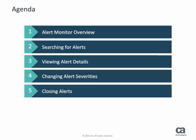As alerts are received, this page updates automatically. This video will show you how to access the Alert Monitor, view the list of alerts and actions that you can perform on this page, search for an alert,